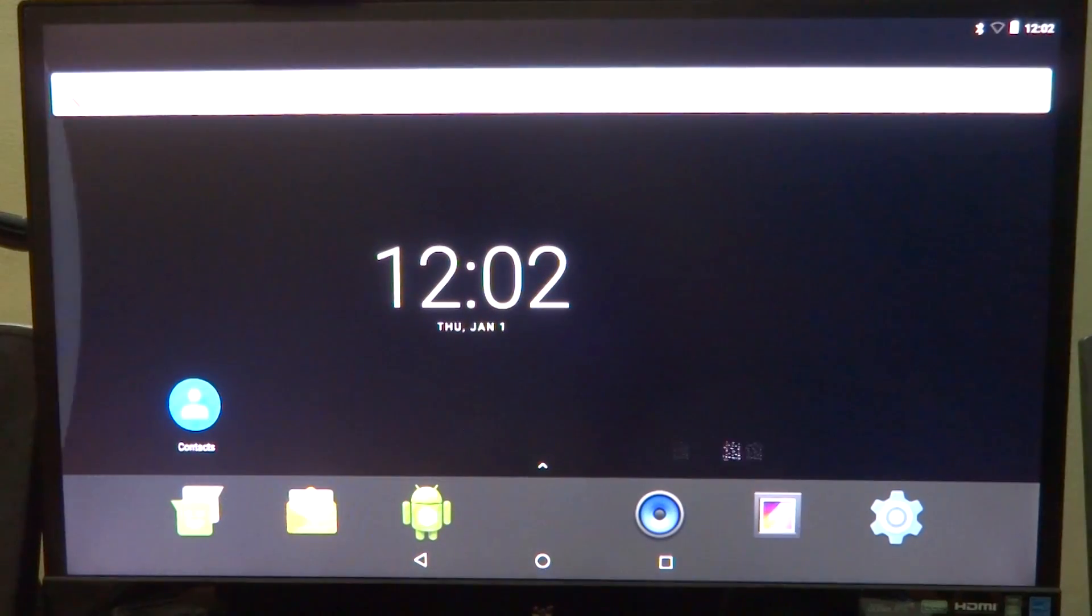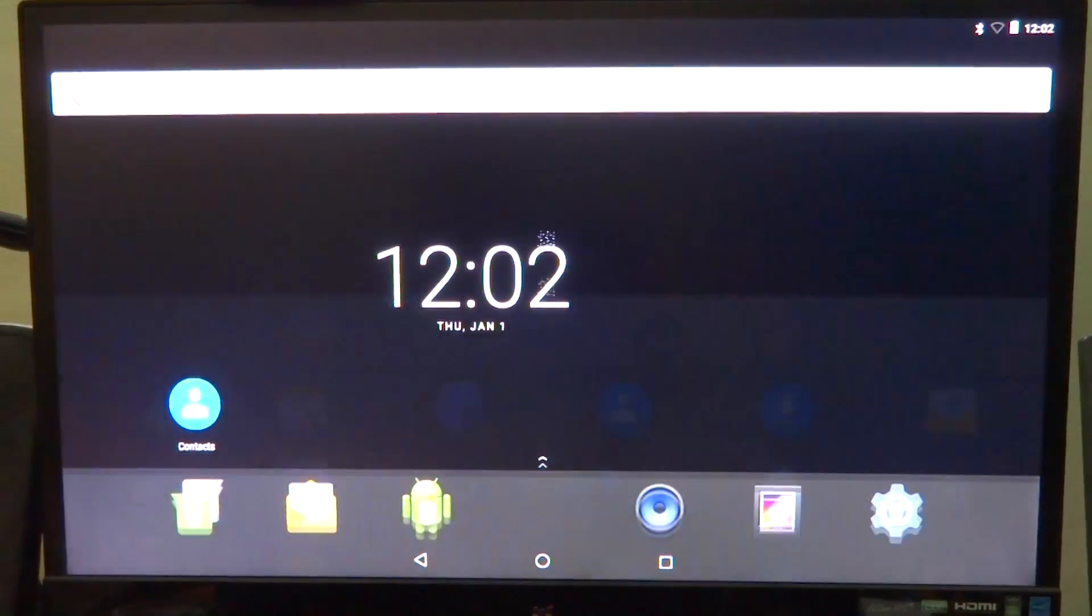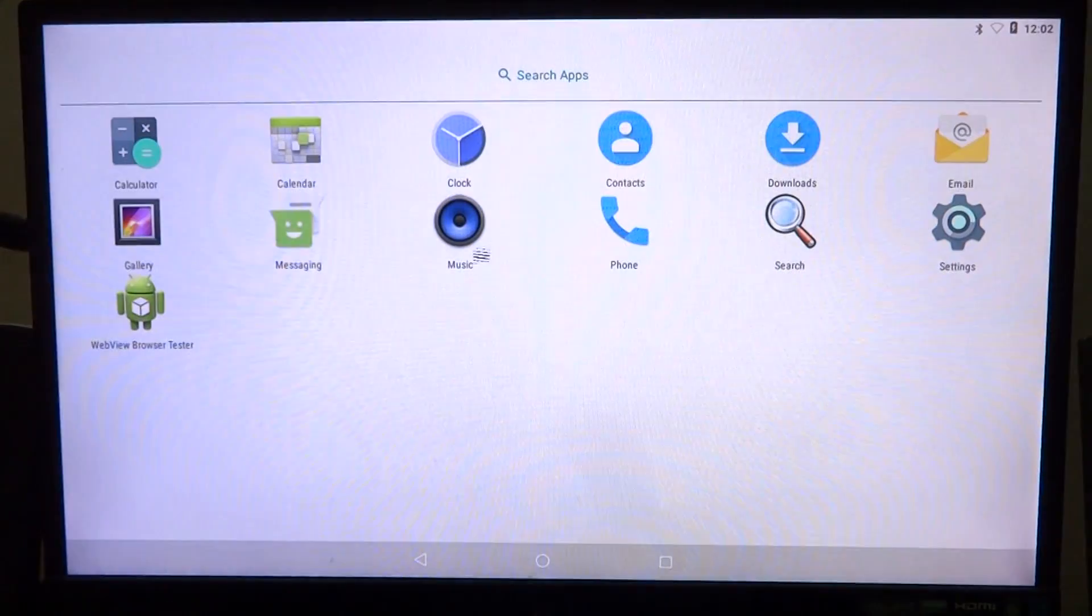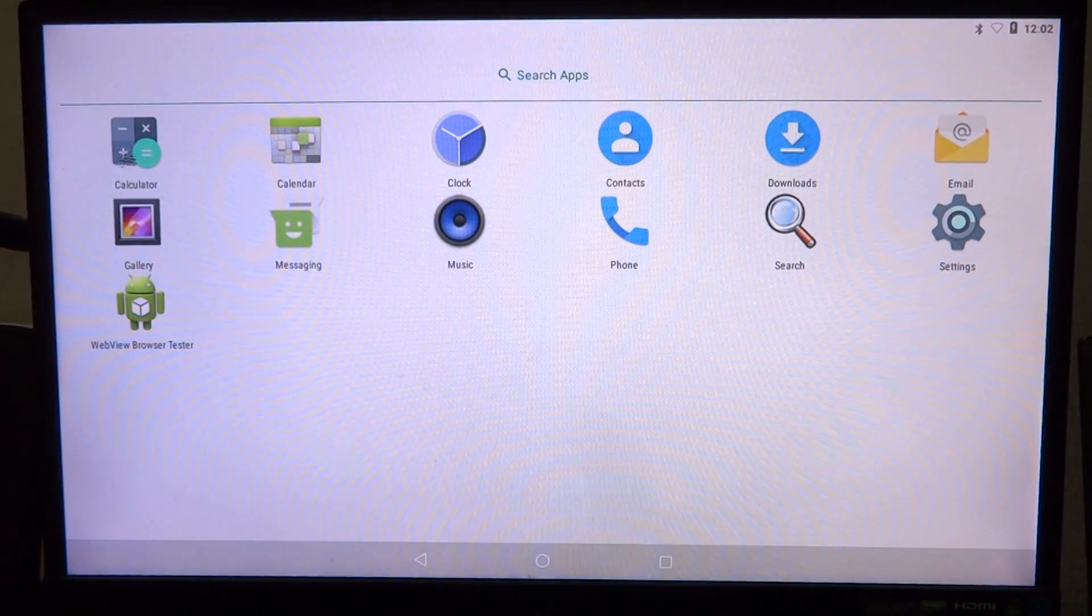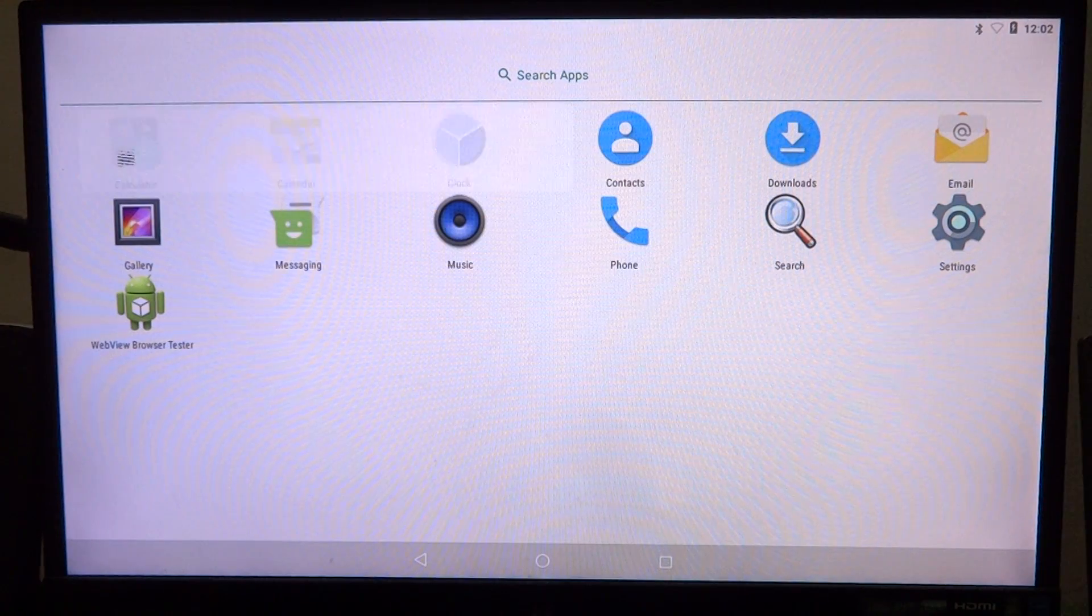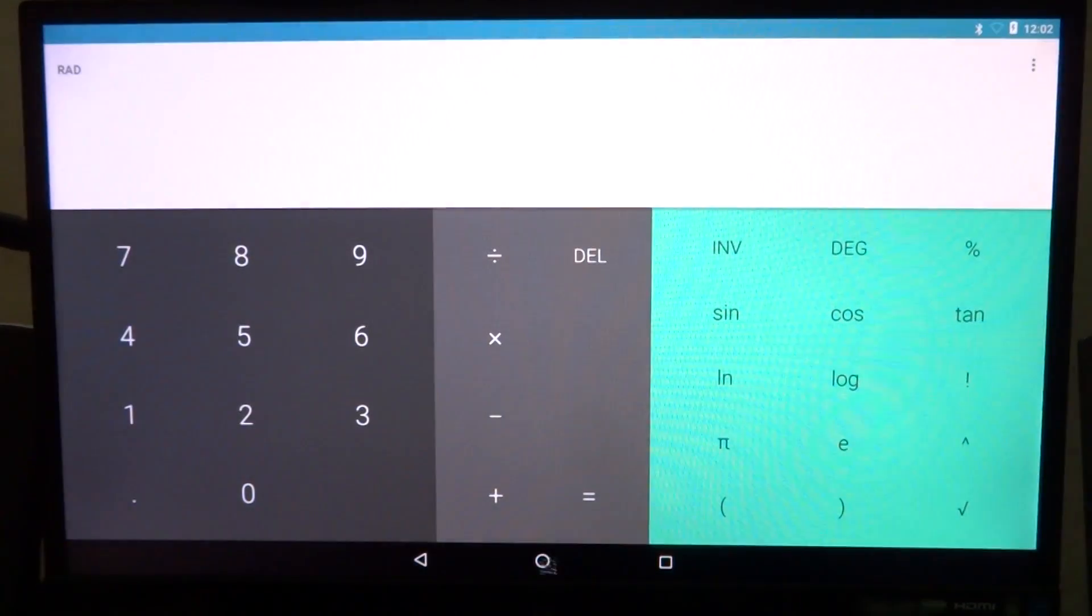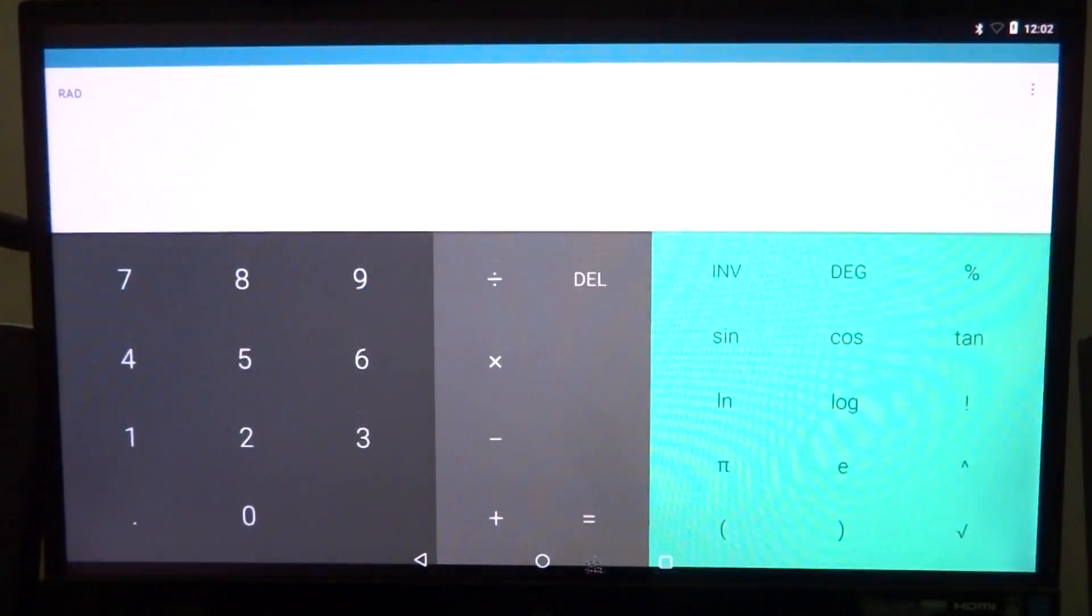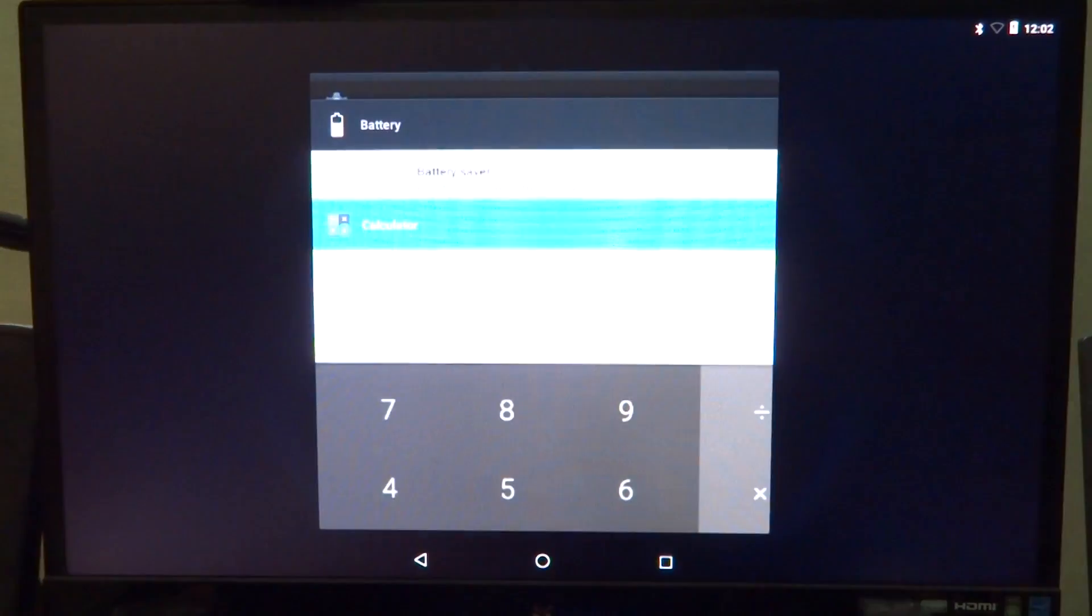This build is completely AOSP and not much has been modified. In the earlier Nougat build, the settings app wasn't working. In this one, it works fine and I can just navigate through it, no problems anywhere in the build.